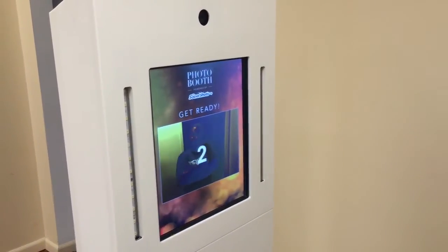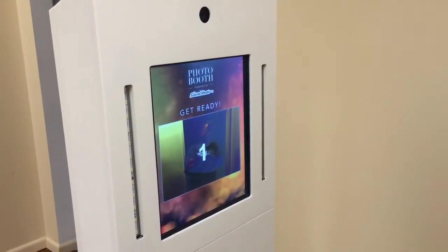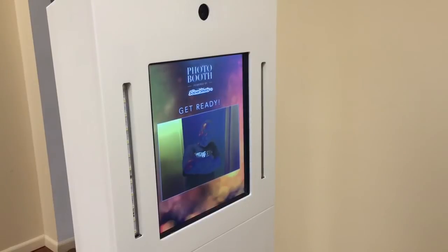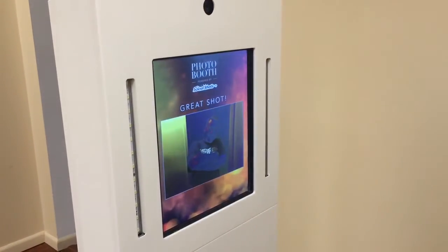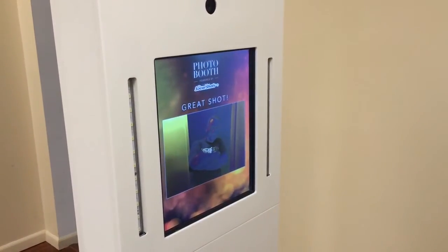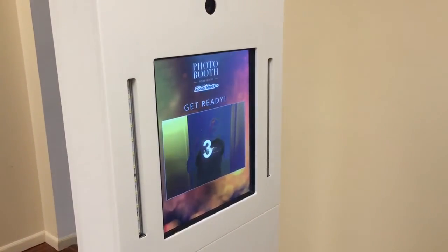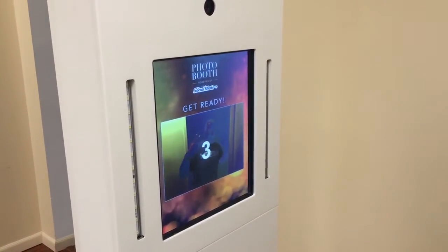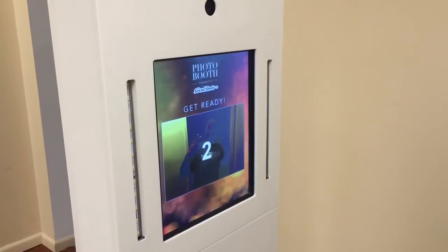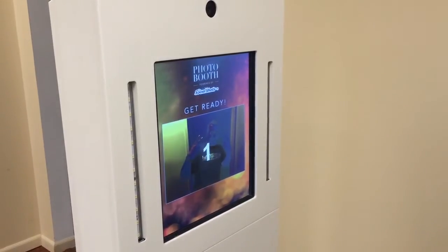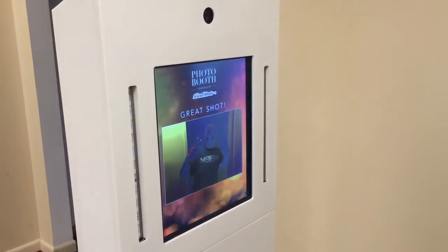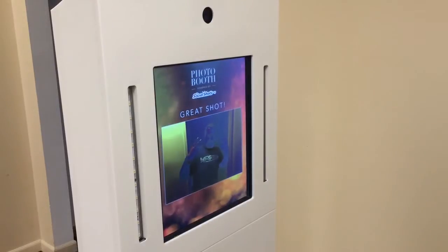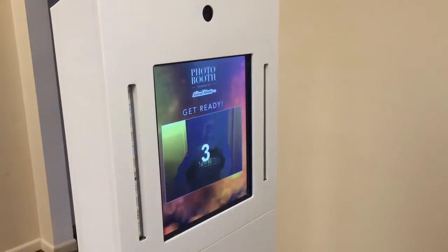There's going to be a countdown, and we're going to take our first photo. Directly after, they'll be able to see a quick preview. Here's photo number two. We also have a full set of audio prompts that we can use for you.